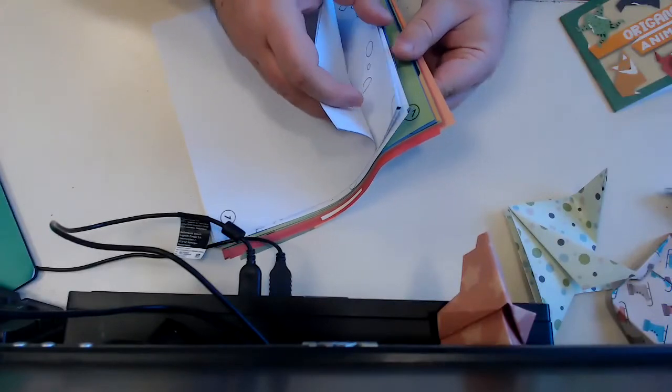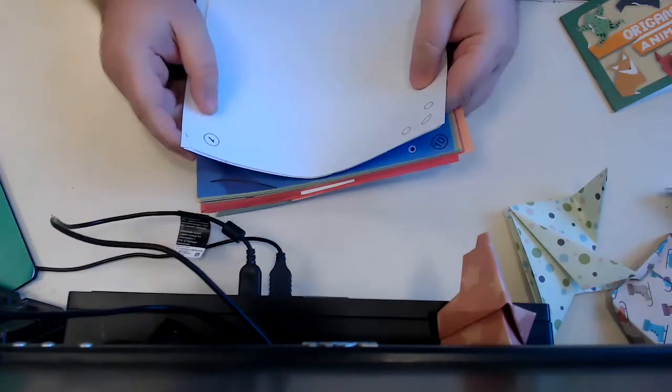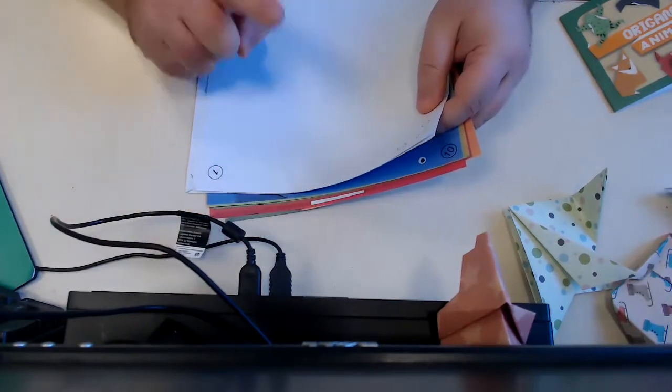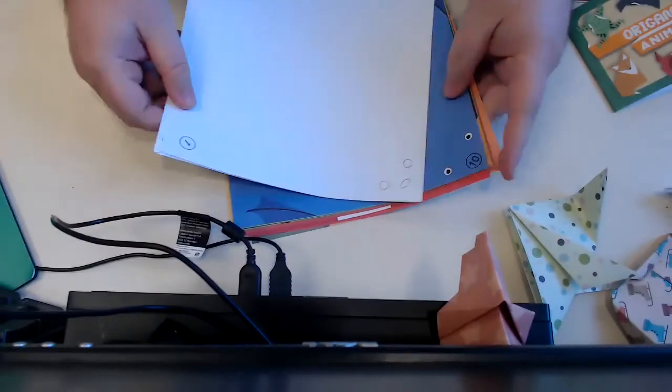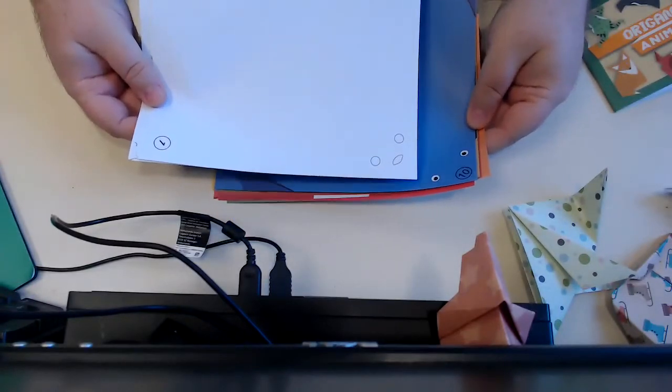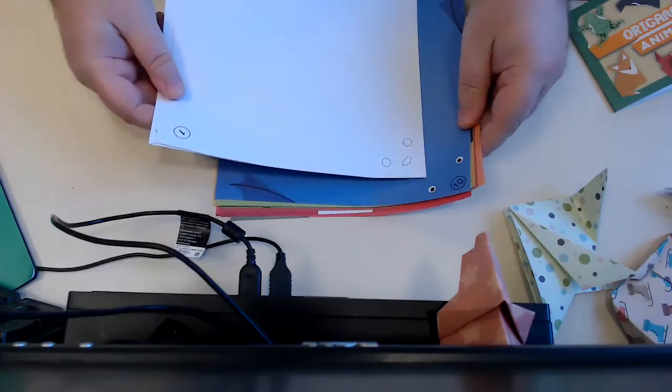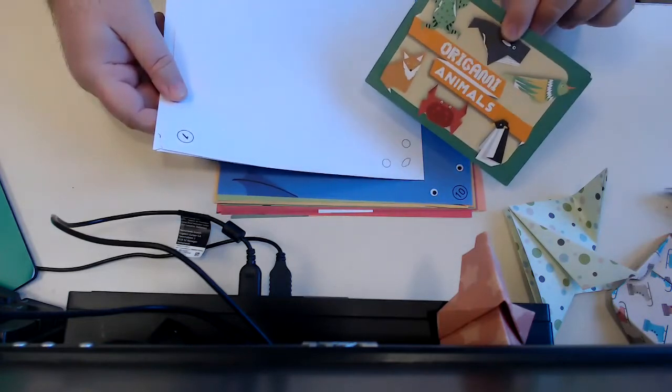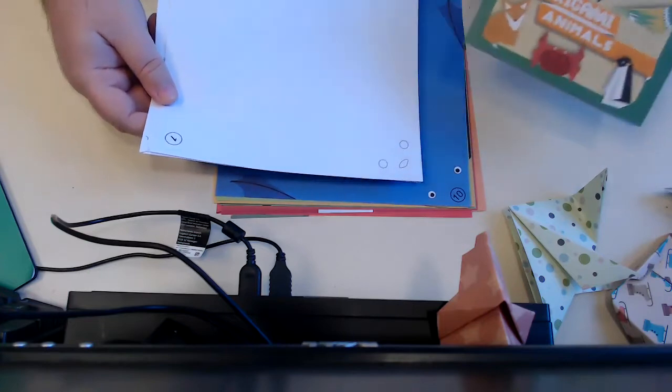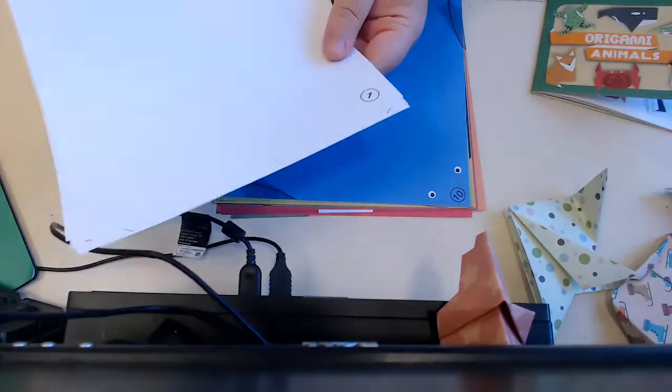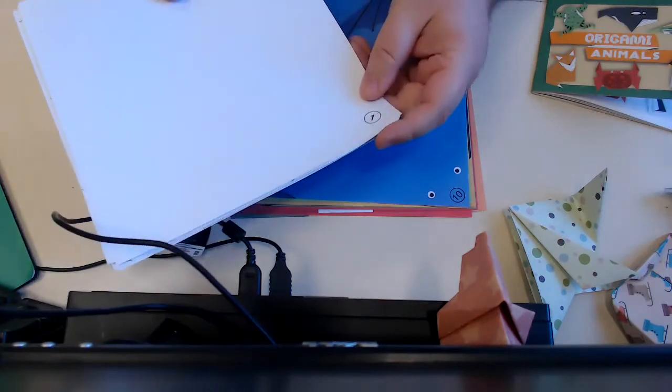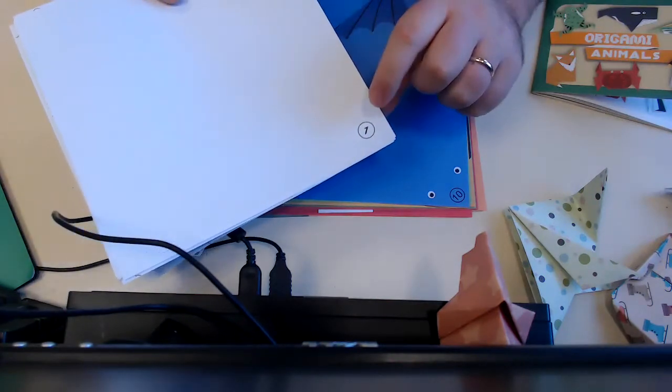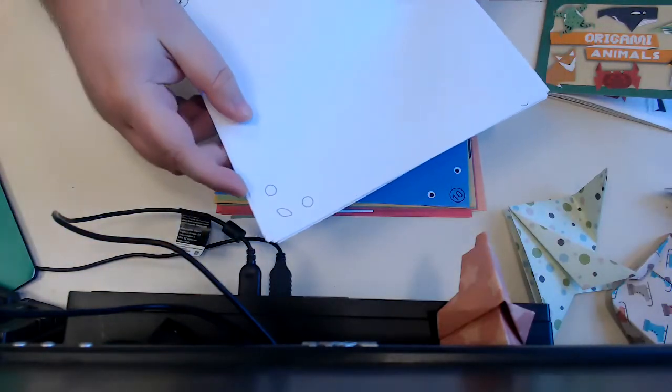I am not going to do 20 different origami sets today. I'm just going to do one that I'm good at and show you some of the basics of origami. But there are a number of different animals in this set. They are numbered on the papers that you're going to get.